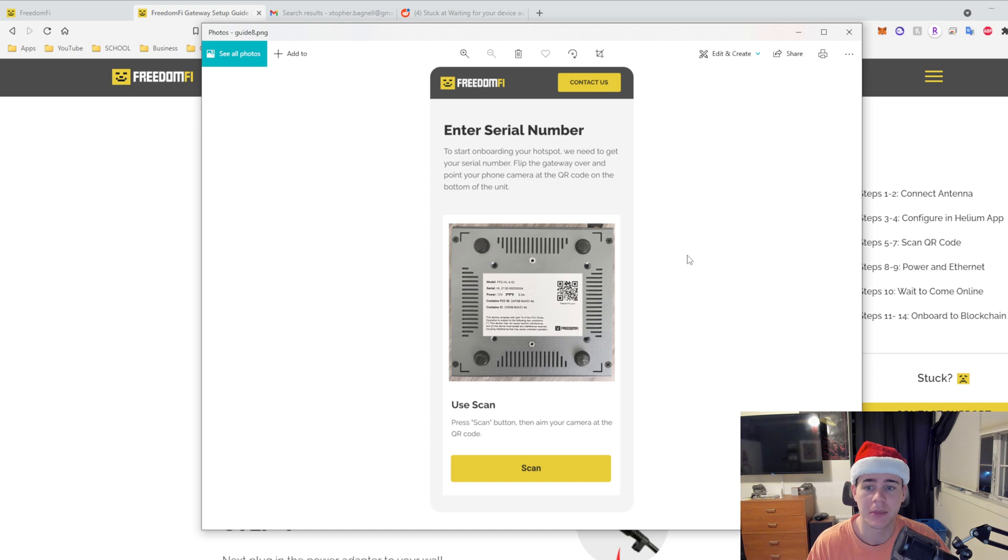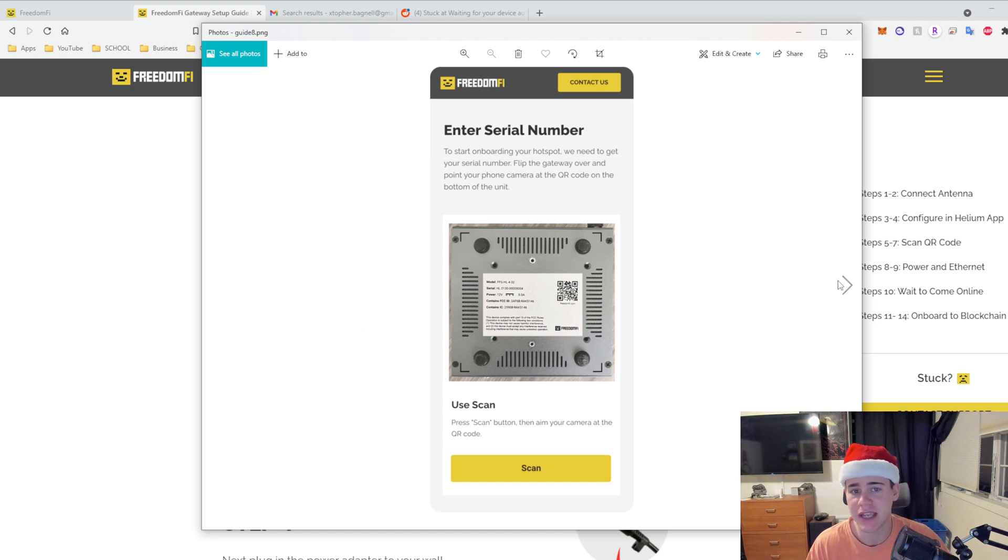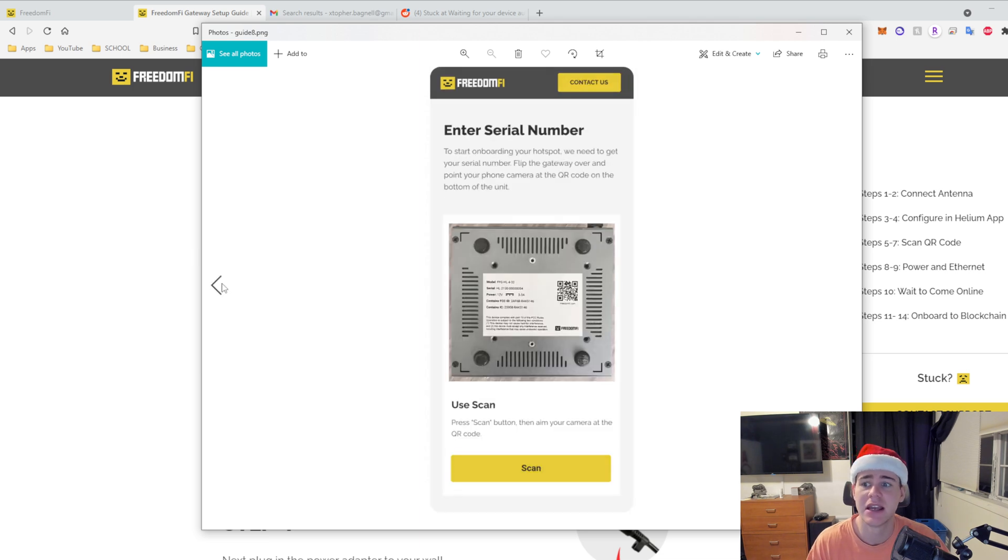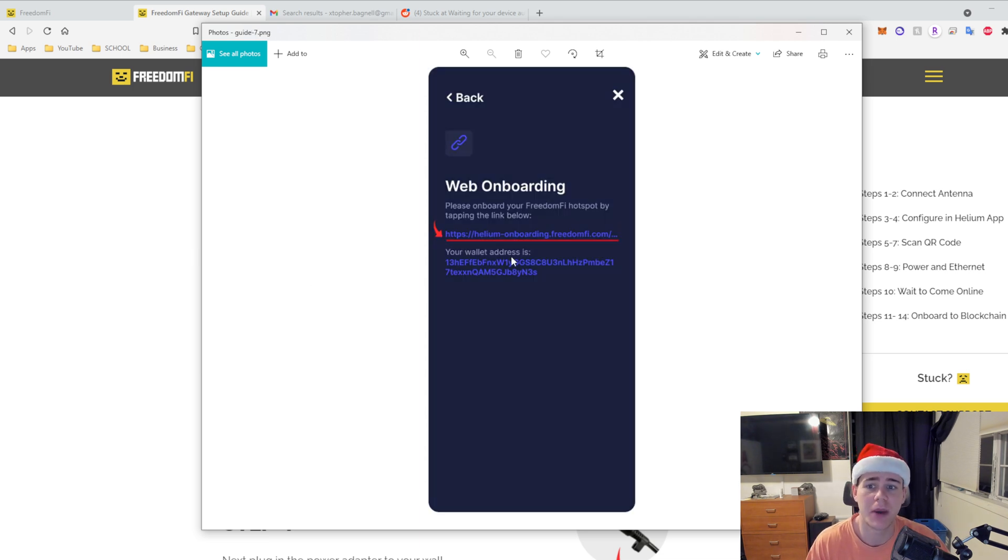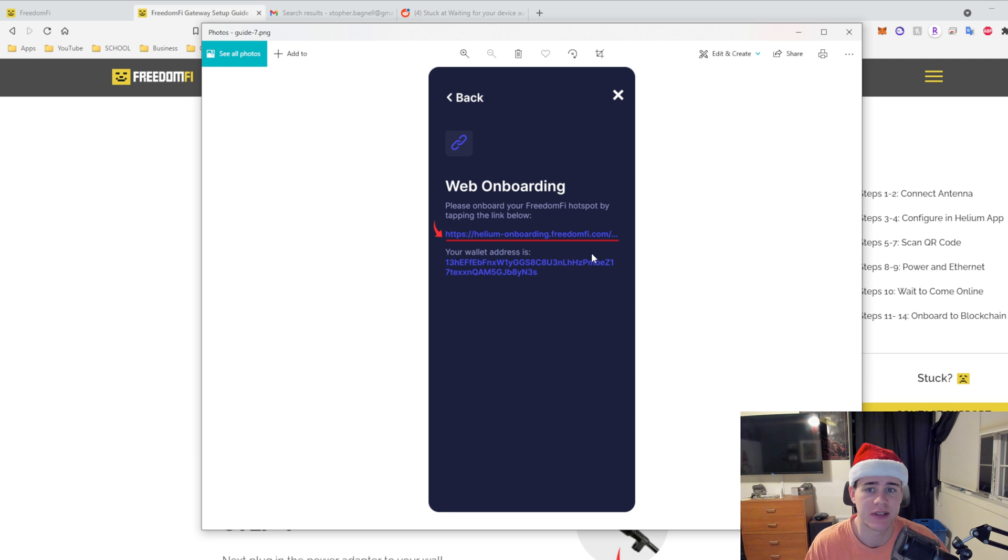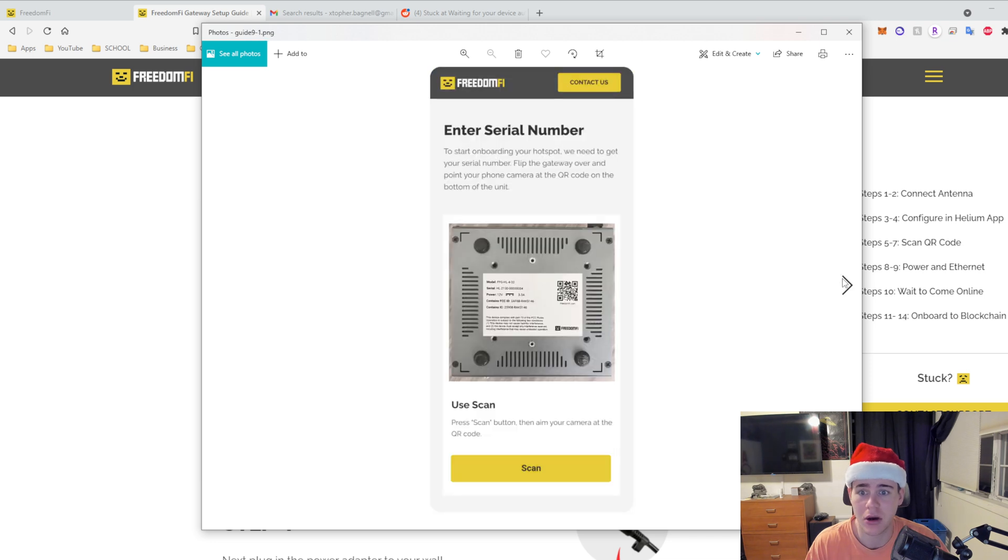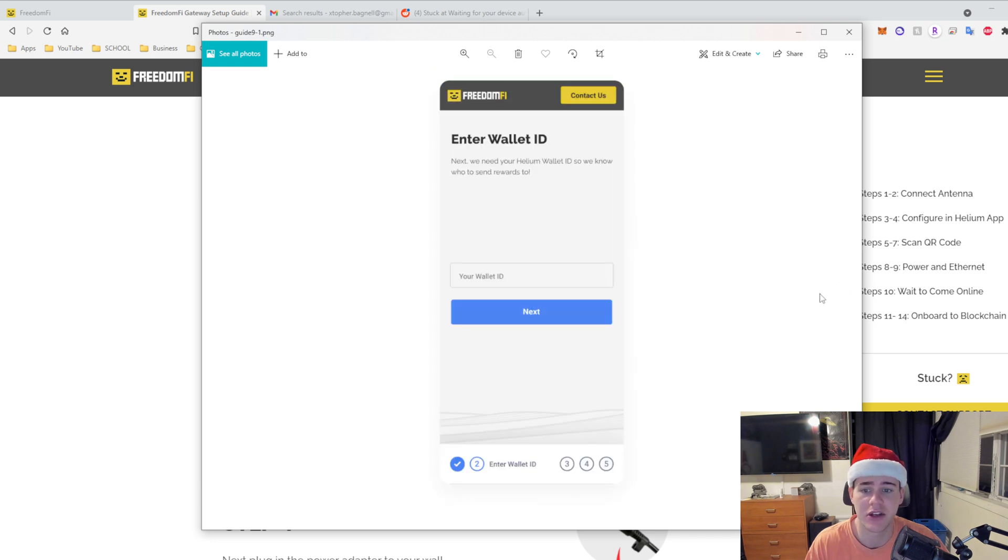So after you scan it, it's going to ask for your wallet ID. Your wallet ID is your wallet address, the wallet address that all of your hotspots are connected to. But if you went through the Helium app it should be there automatically and then you can just click next.